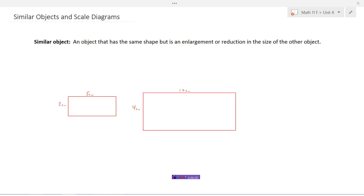Similar objects and scale diagrams. A similar object is an object that has the exact same shape, but is either an enlargement or a reduction in size of the other object. Here are two rectangles — a little one and a big one — and these are similar objects.